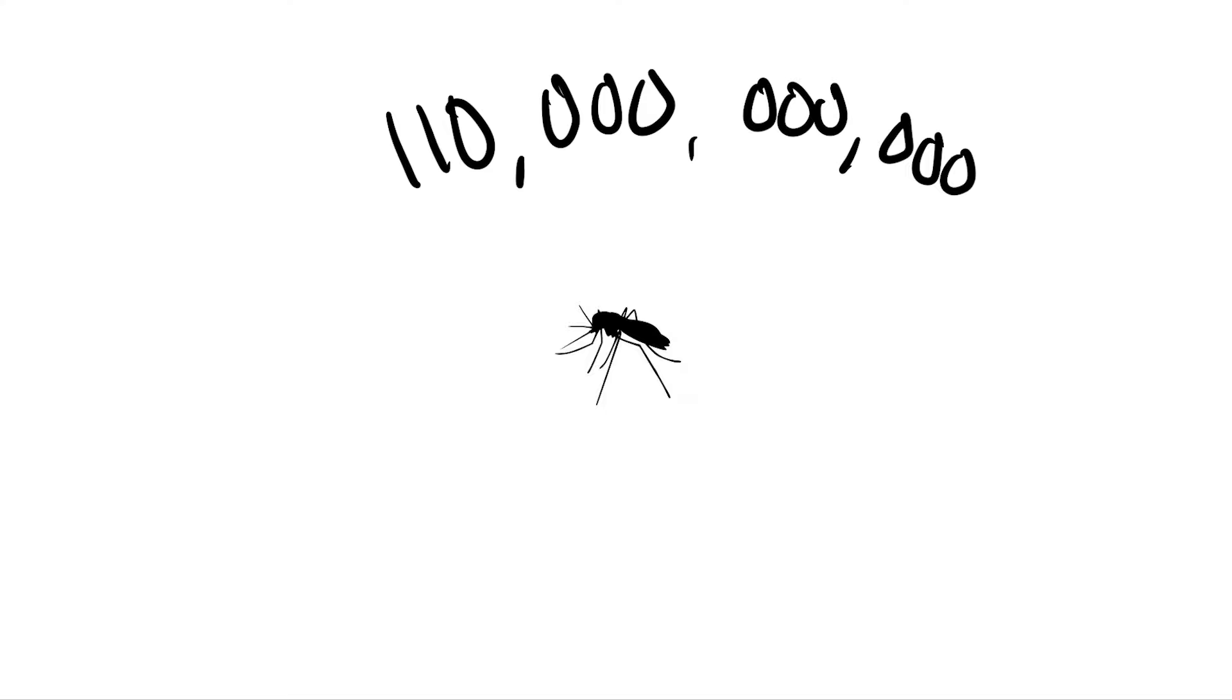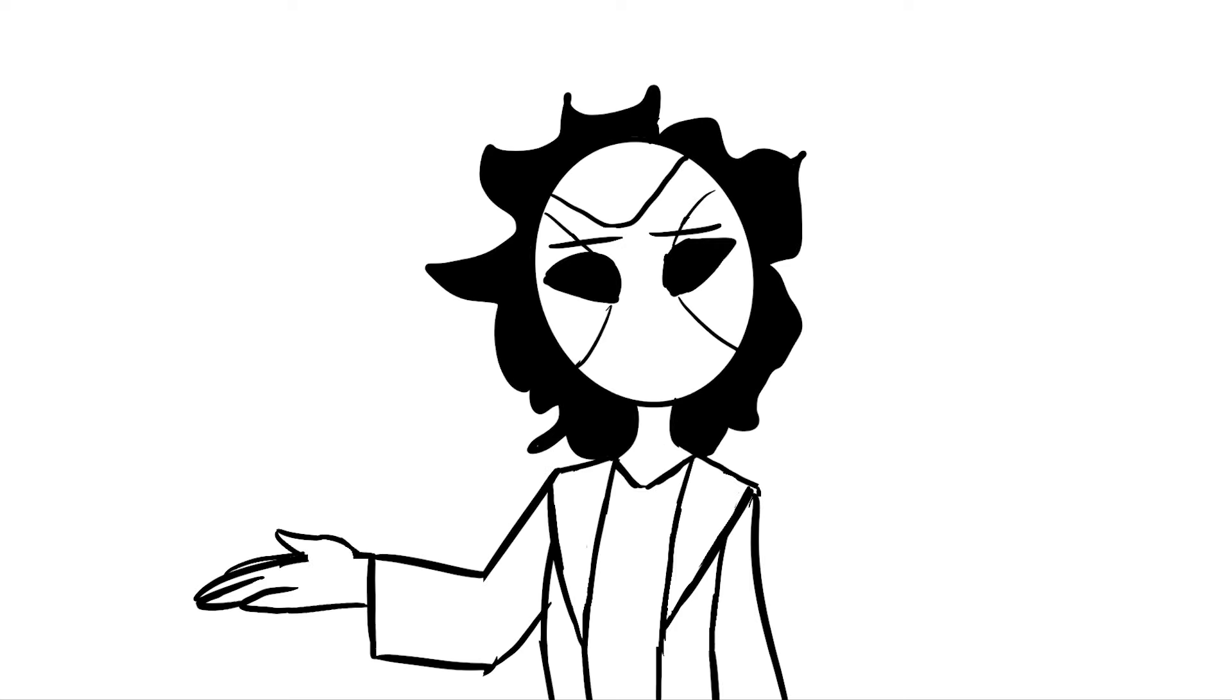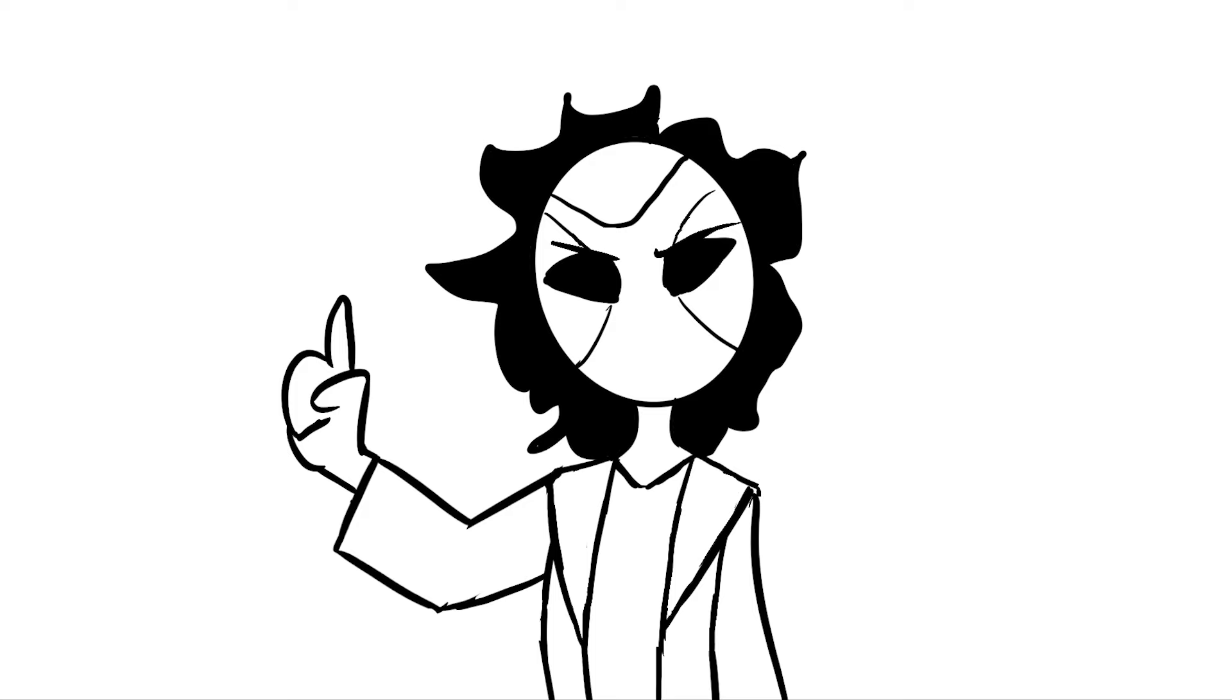So, not only could they drain all your blood, they could do that 44 million times over. This alone is quite terrifying, but we can take this further.